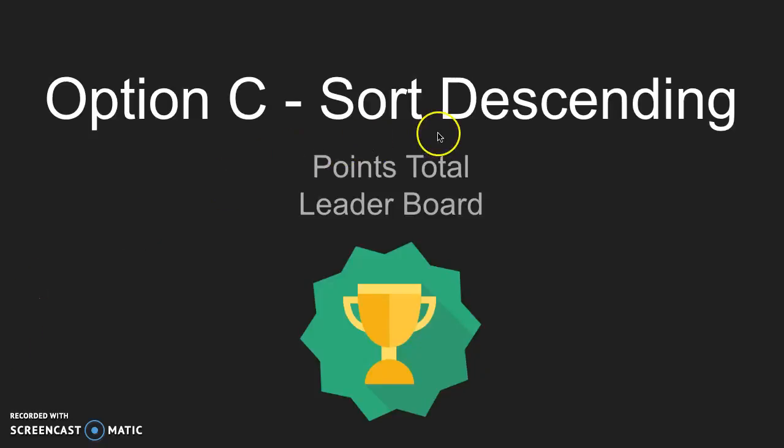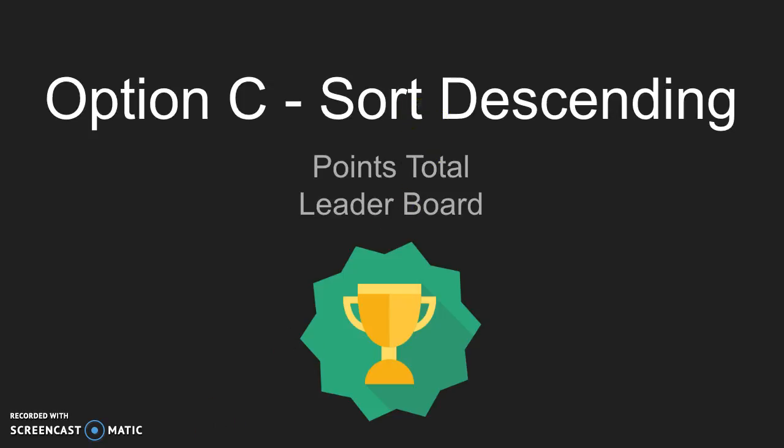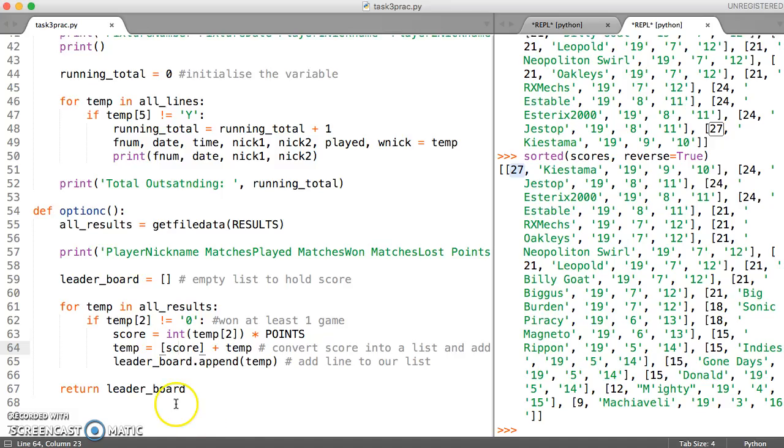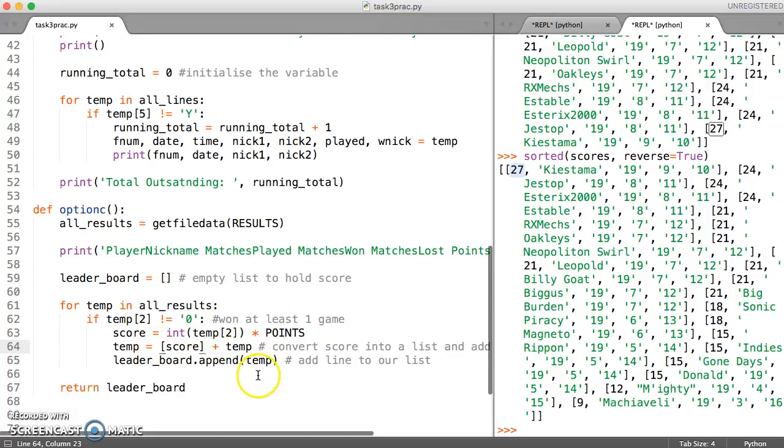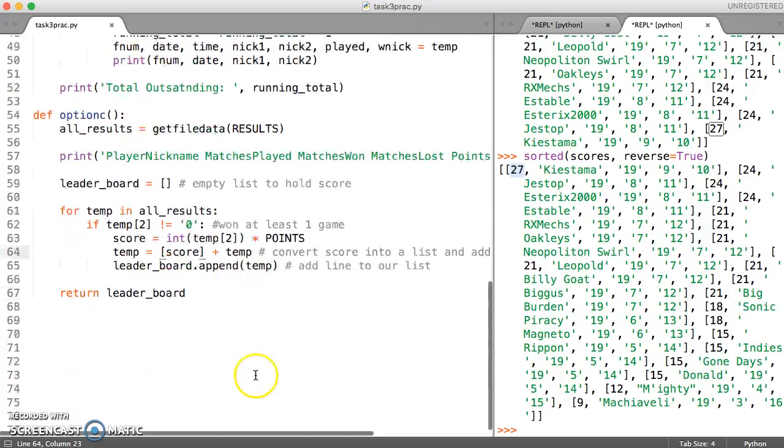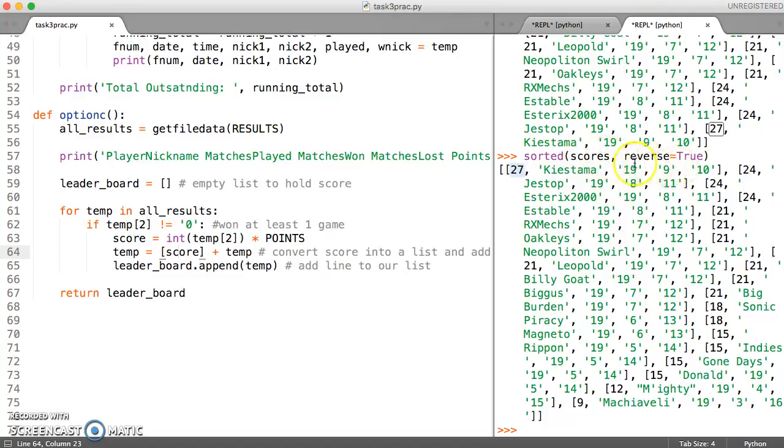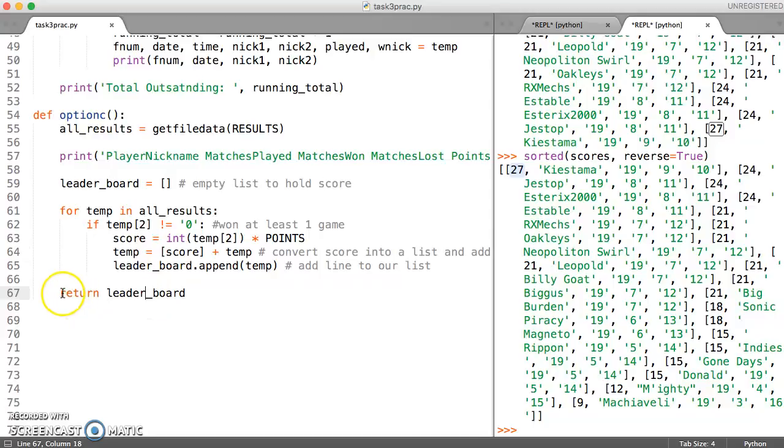In this video we're going to look at implementing our descending sort order in the function which we have already written for option C. So let's come back here and try and put some of these experiments into our function over here.